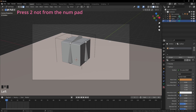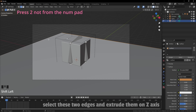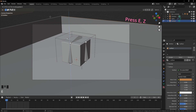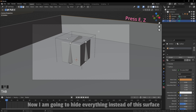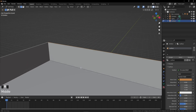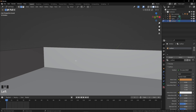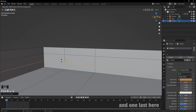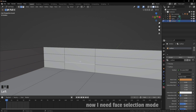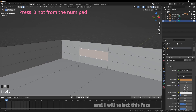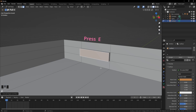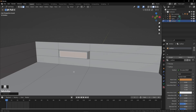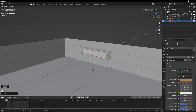Surface is selected. Press Tab for edit mode, press 2 — not from the number pad. Select these two edges and extrude them on the Z axis. Now I'm going to hide everything except this surface — press slash and see the magic. Add a loop cut here, one here, one more, and one last one. Now I need face selection mode: press 3 — not from the number pad. Select this face and extrude it out a bit — this will be our backlight. Now scale it down a bit, press I to inset a bit, then press E and extrude inside.